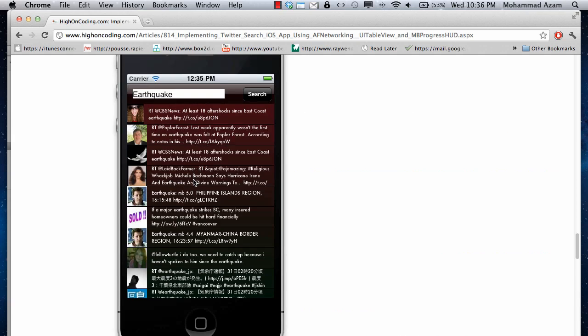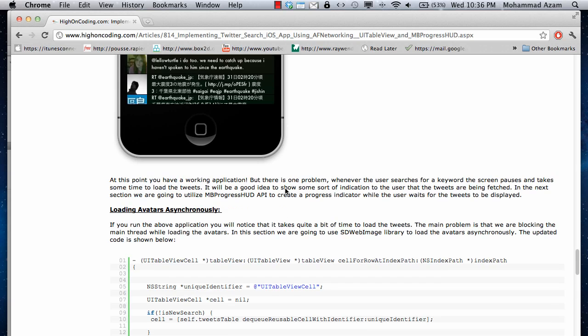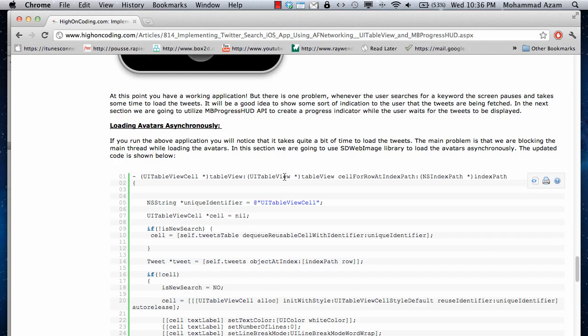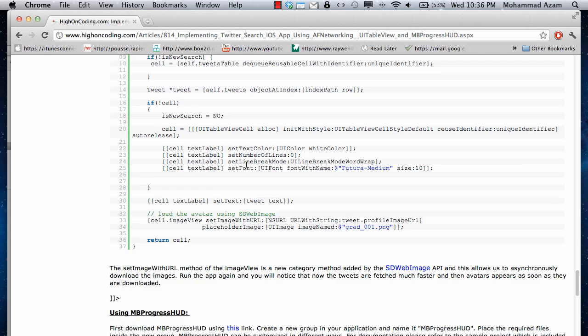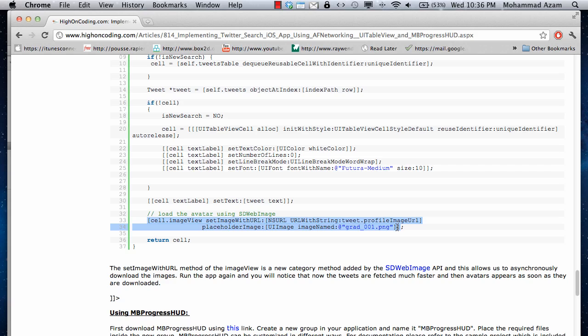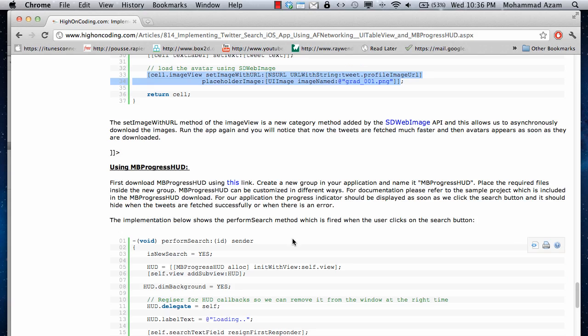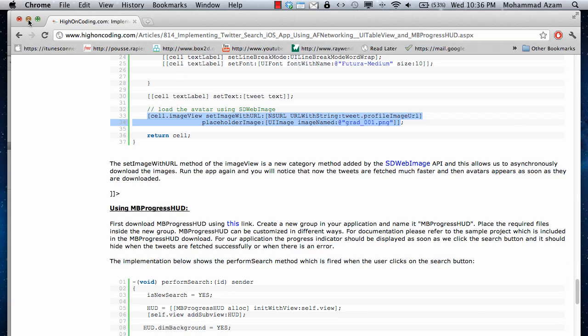And we are using, so yeah, these images are actually loaded asynchronously. If I can find the name of the SD web image, here we go. And it's basically extension to the image view, I guess. And it's pretty cool.